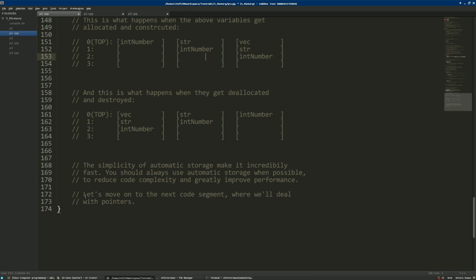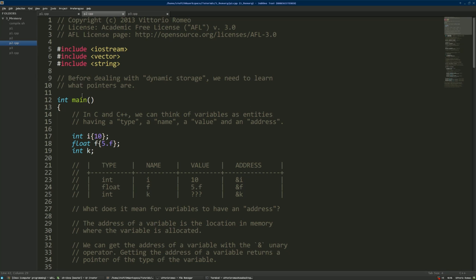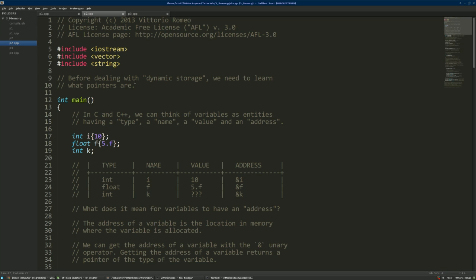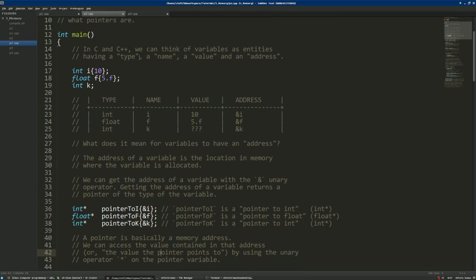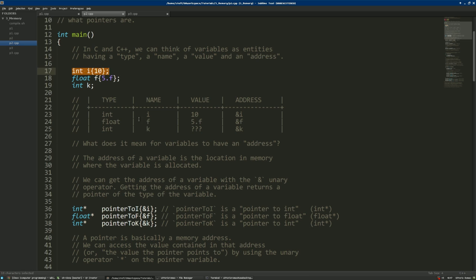Now that you have knowledge of automatic storage, before we deal with dynamic storage we need to learn what pointers are. In C and C++, we can think of variables as entities that have a type, a name, a value, and an address. I've created a table showing those fields for several variables.